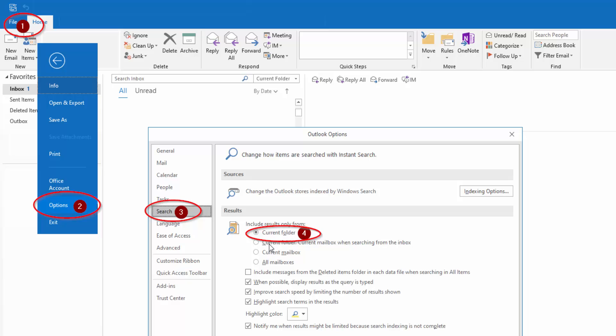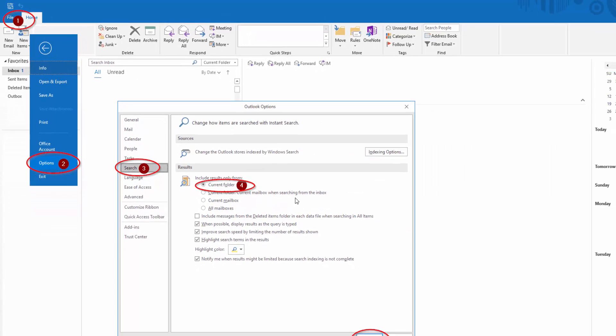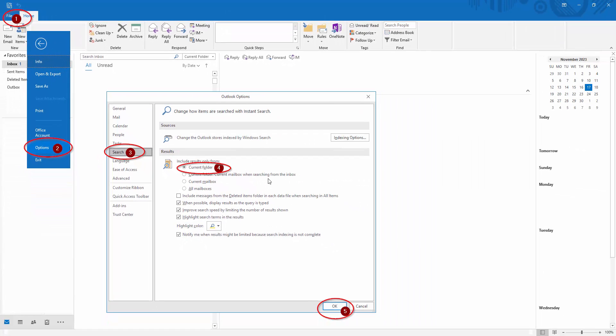By default, it is set to the one below current folder, current mailbox when searching from the inbox. And then simply click OK.